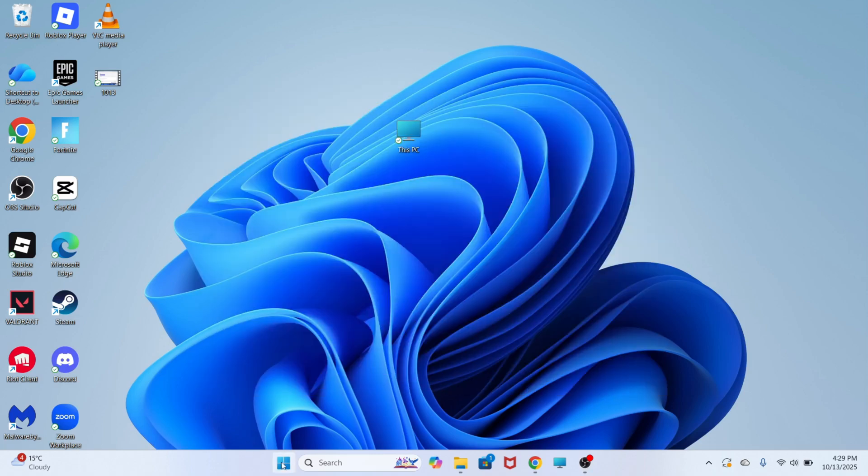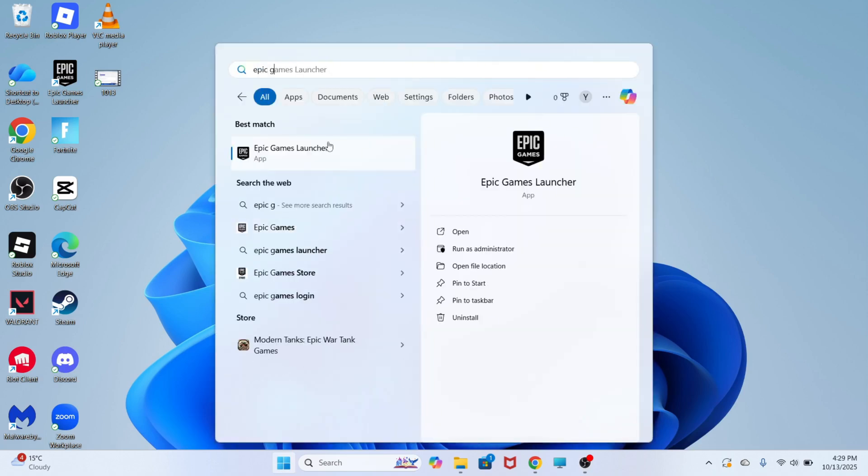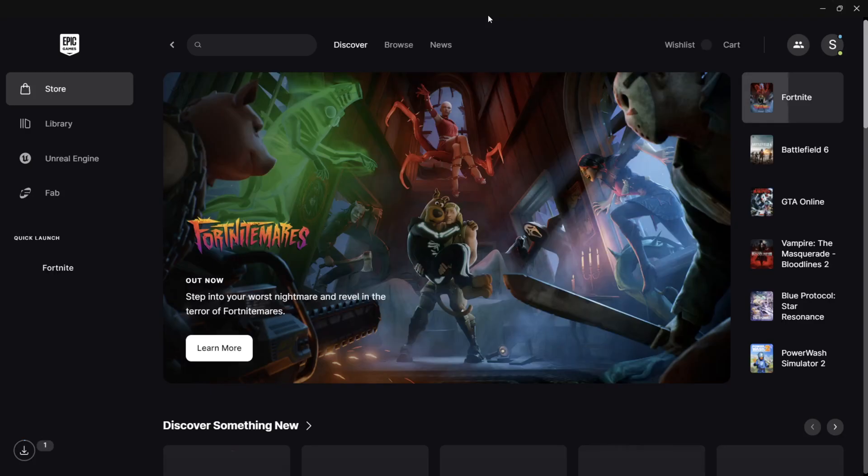To fix this you need to first open up the start menu, go in search for the Epic Games launcher and open up this file.